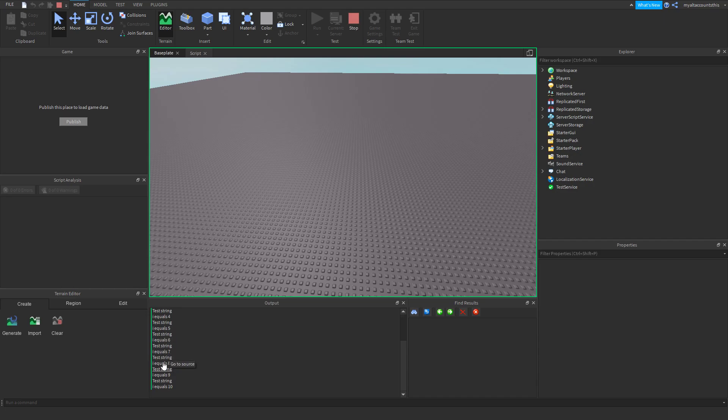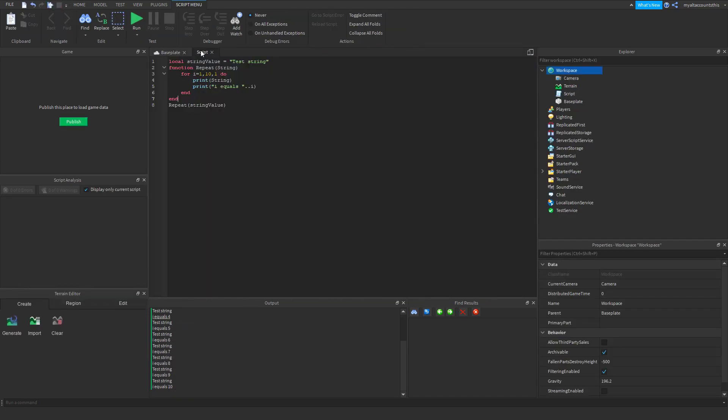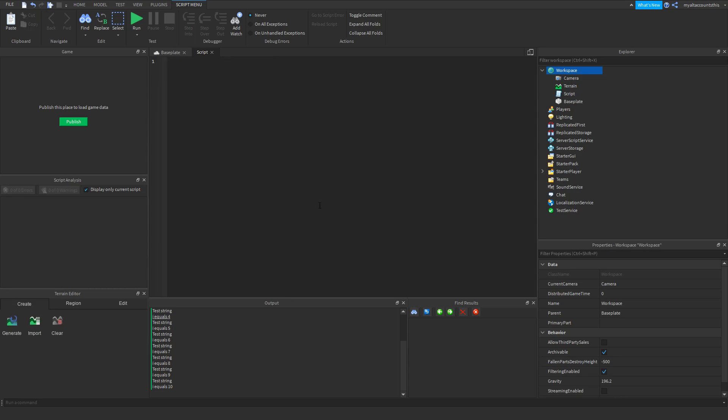So those are some basic things. In the next video we're going to cover numeric types such as integers, float, double, and what those terms mean. Be sure to subscribe, join the discord server in the description, and watch more tutorials.